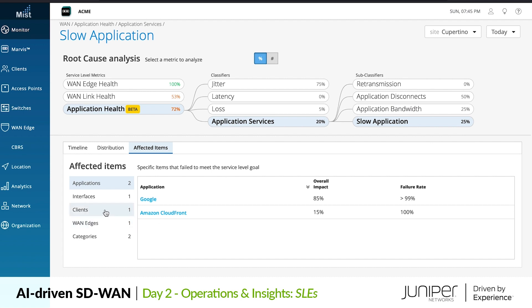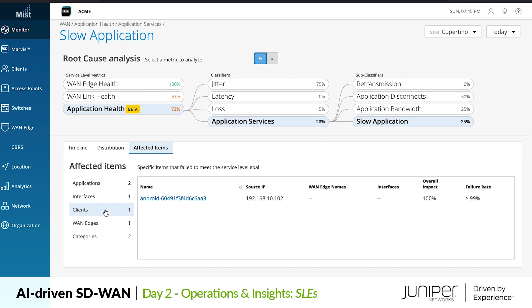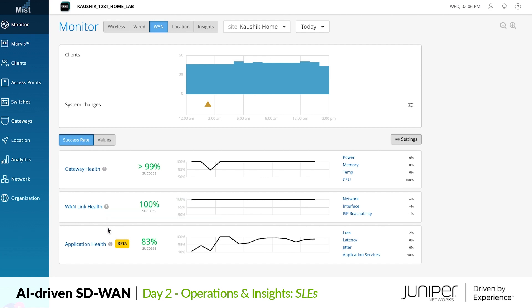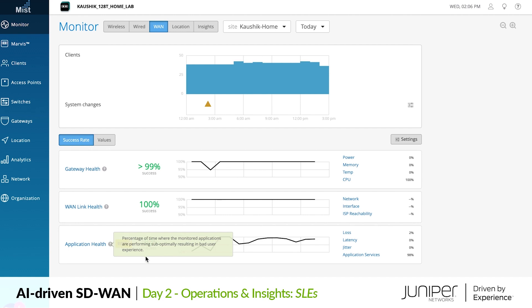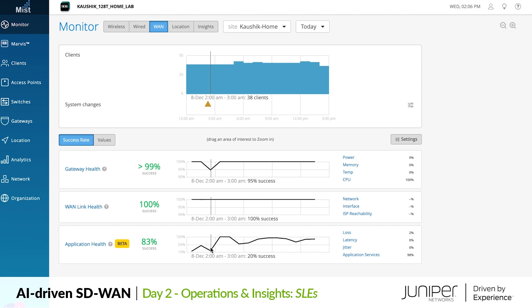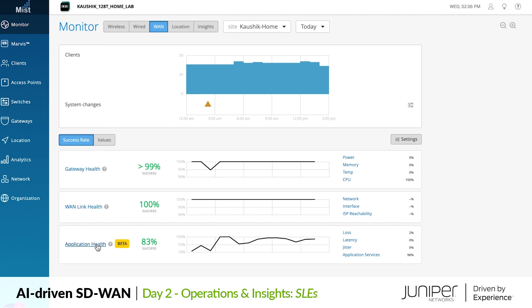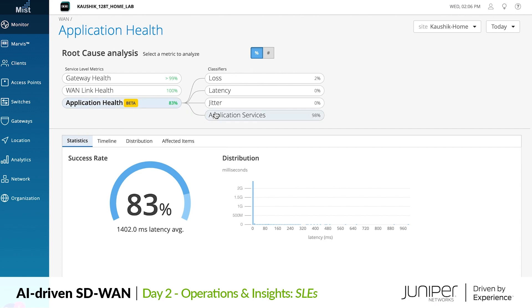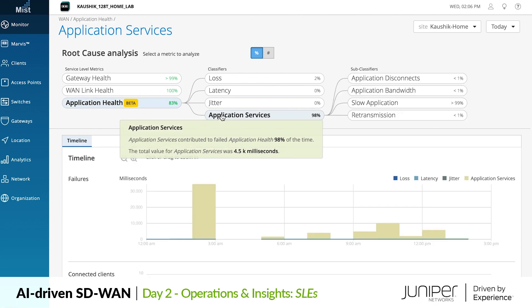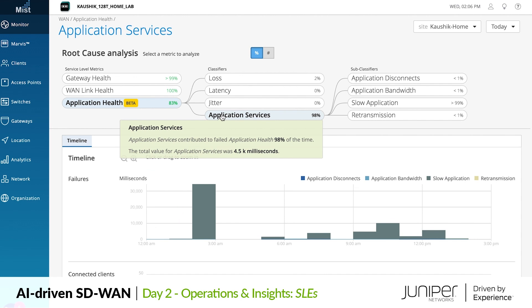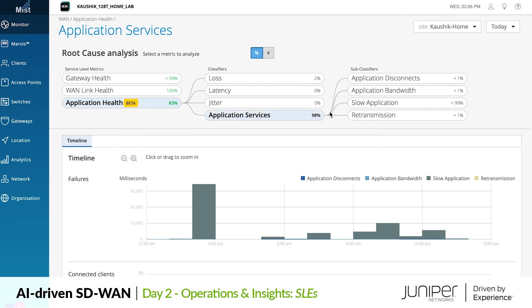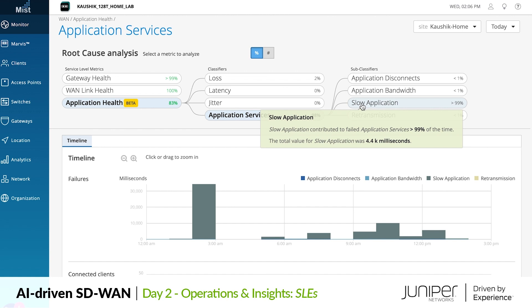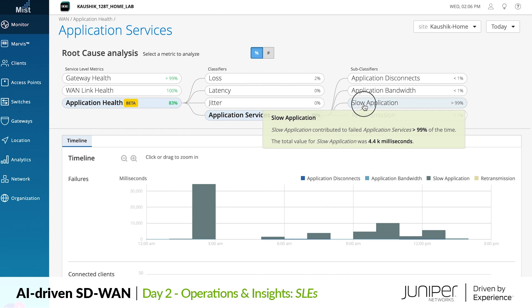Let's take a look at a separate example of SLEs in another recent real deployment. Here at this site we see that our user experiences have not been affected by things happening within the WAN edge device itself or by issues on WAN links, but even still Mist has noticed that some application experiences are being impacted. What could be going on? Let's hop into our application health SLE to see. Each SLE contains a set of classifiers that breaks down the root cause of poor experiences. In this case, 98% of the times that user experience has been poor, the cause has been actual application server responsiveness issues.